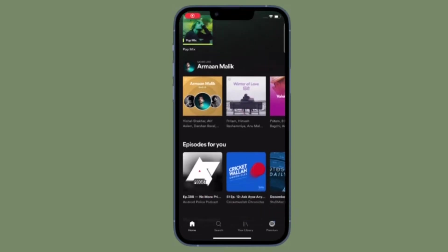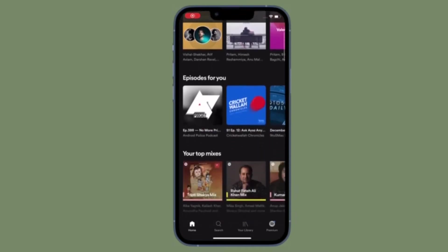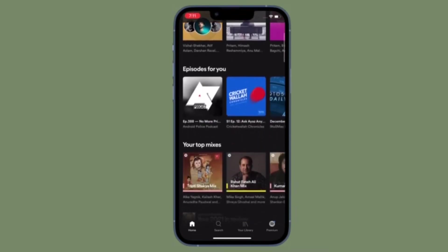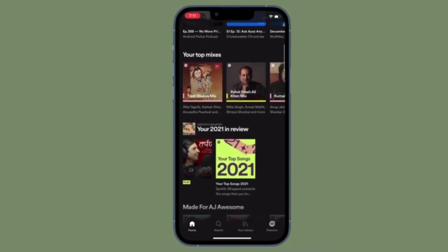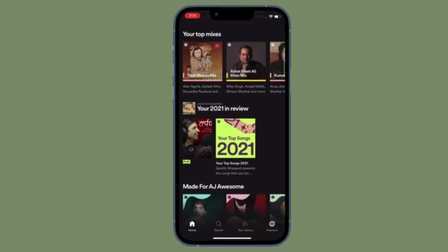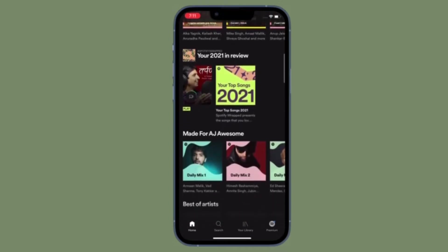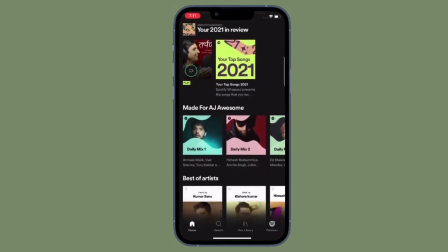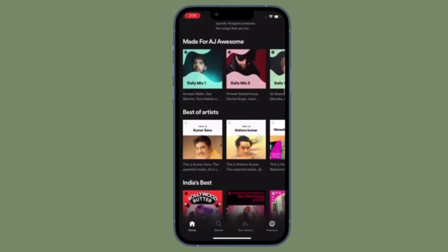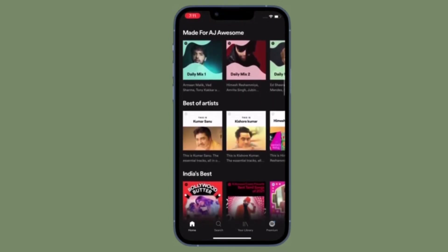Hi friends, what's up? This is the Arcade from 360 Reader. I'm going to show how to create and scan Spotify codes on your iPhone or Android device.